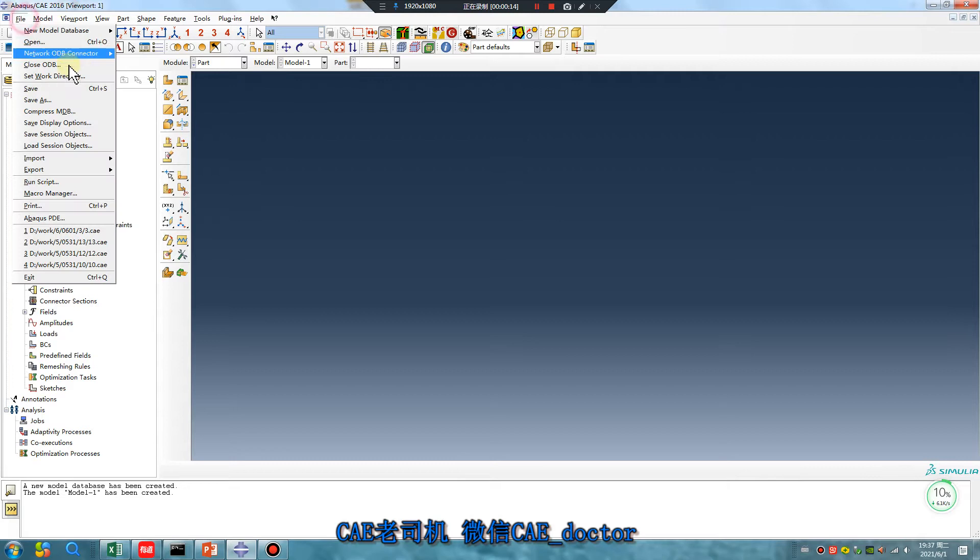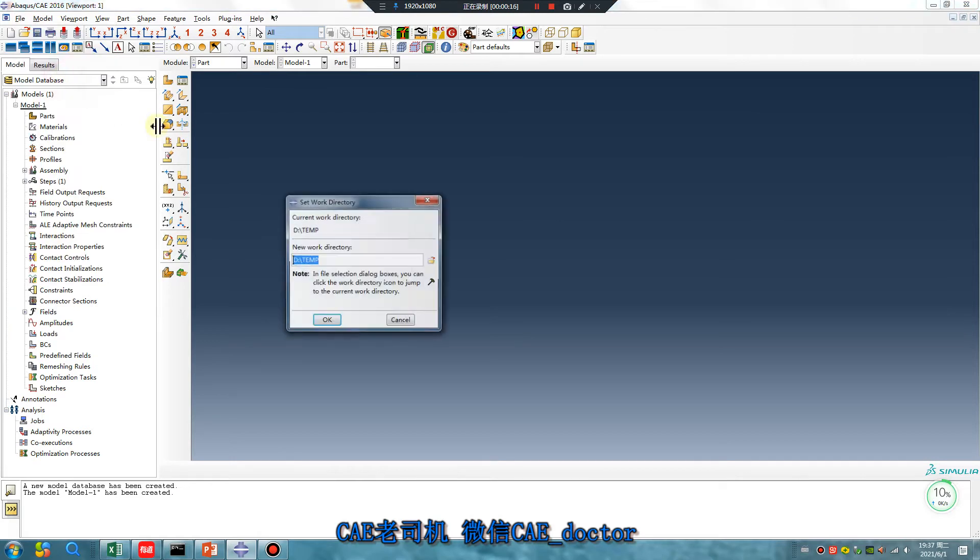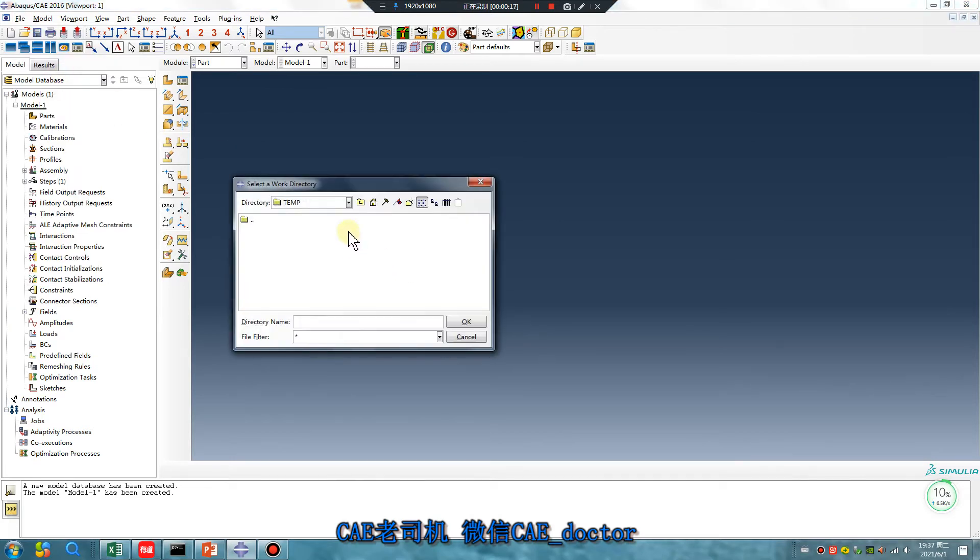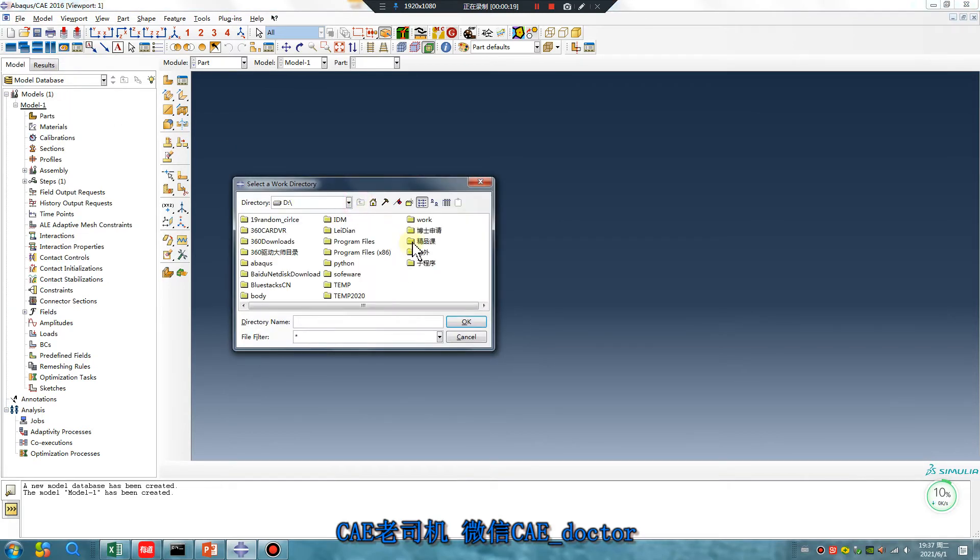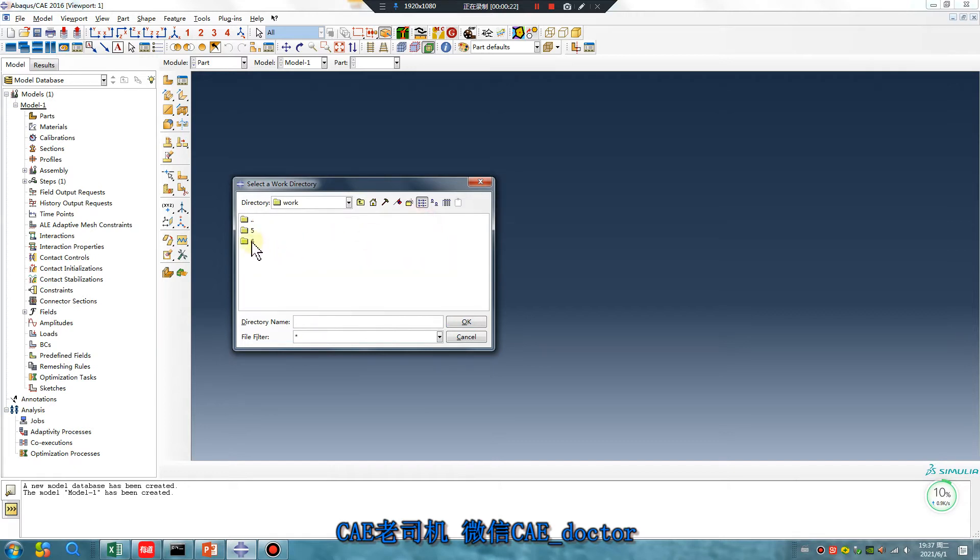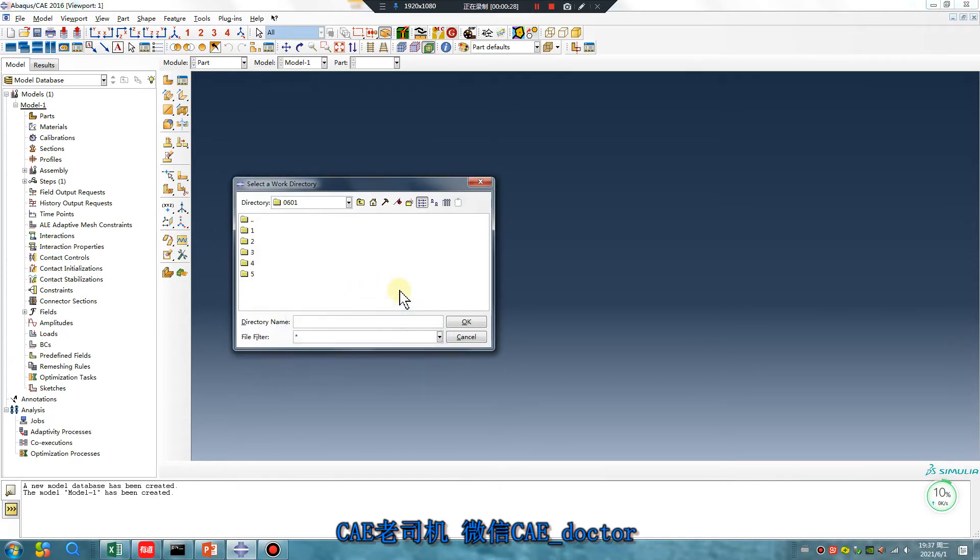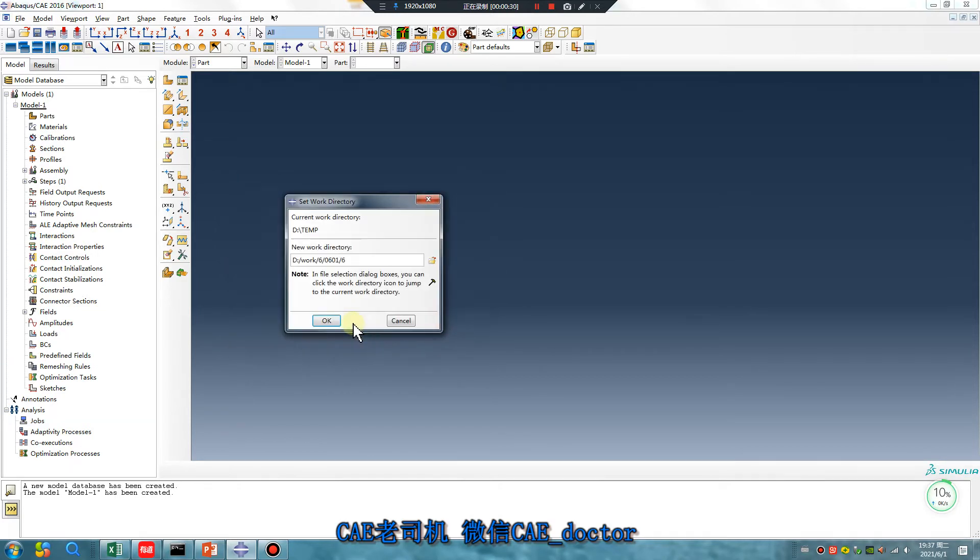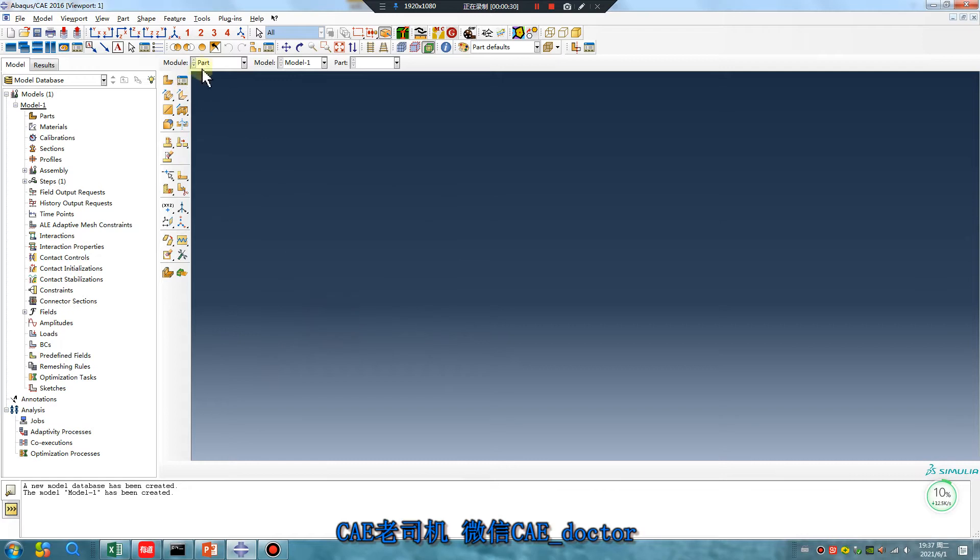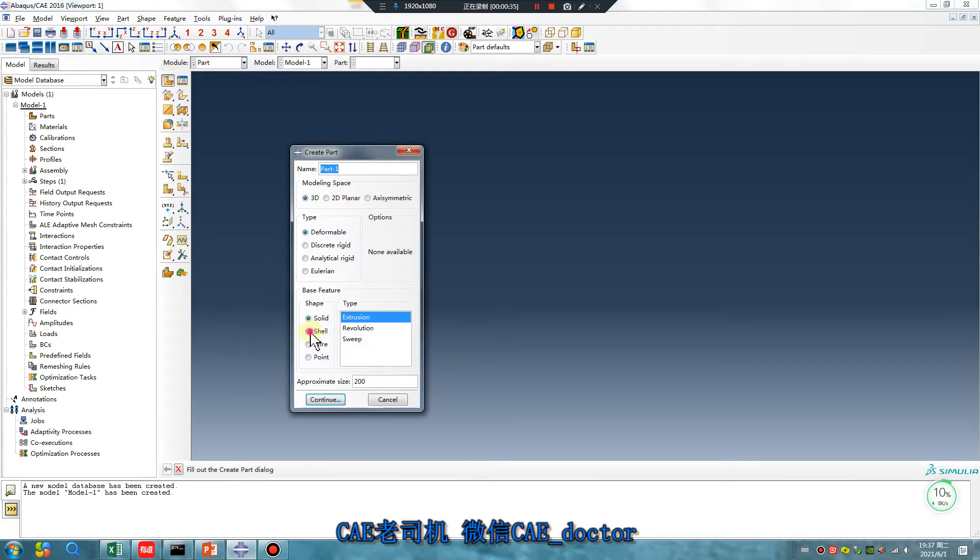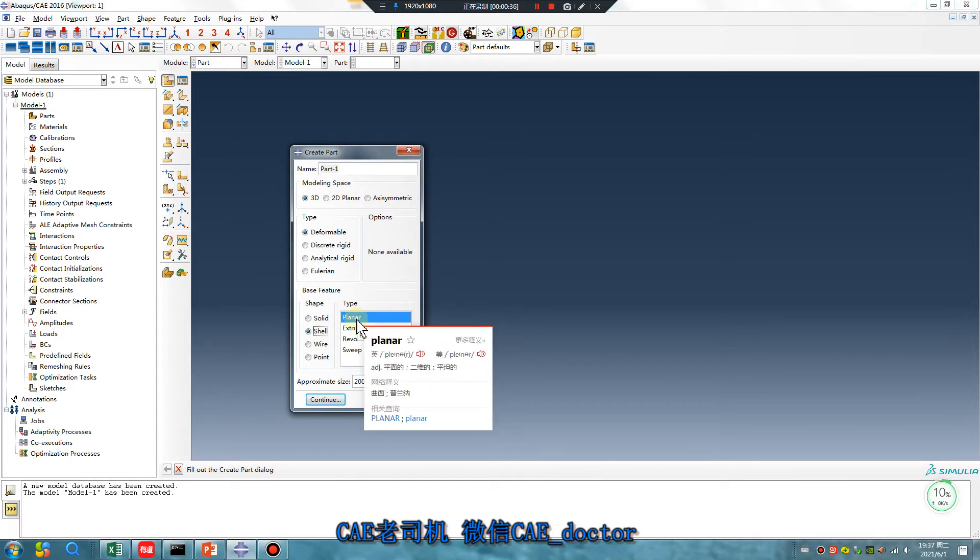Open file, set work directory. Today is June 1, Chinese Children's Day. Create part, sell a simple part.